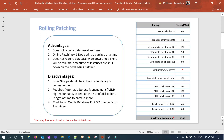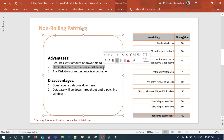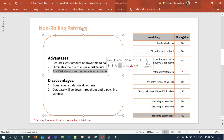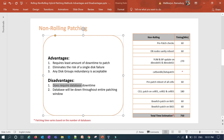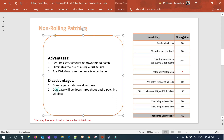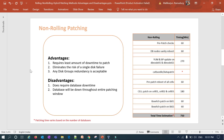The advantage of non-rolling patching is that it requires less total patching window time — approximately 750 minutes versus 1,560 minutes for rolling patching. It also eliminates the risk of single disk failure since everything is down during patching, and any disk group redundancy — normal, high, or external — is acceptable. The disadvantage is that it does require full database downtime; your database is completely inaccessible throughout the entire patching window.